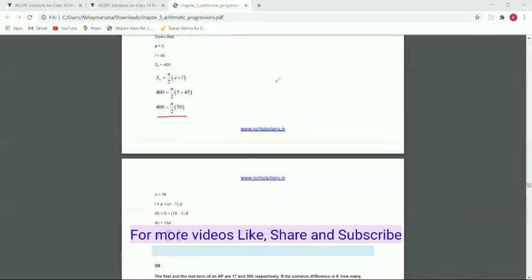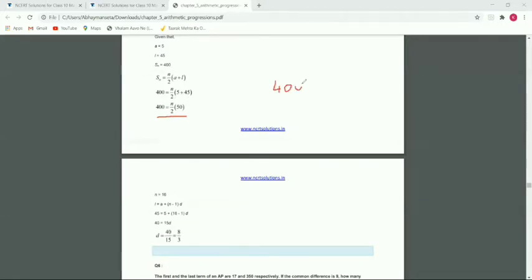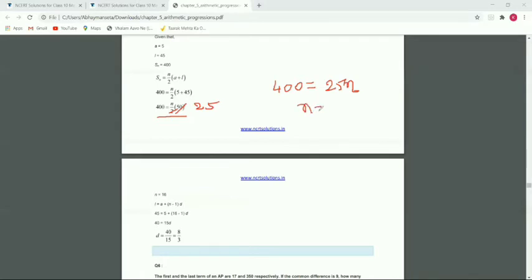Simplifying: 400 equals 25n, because 2 times 25 is 50. So n is equal to 400 divided by 25, which gives n equals 16.